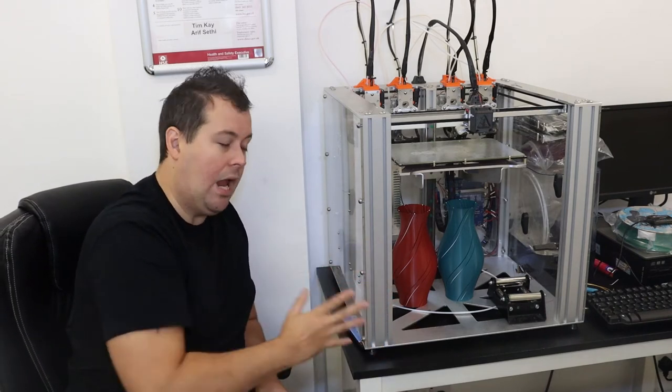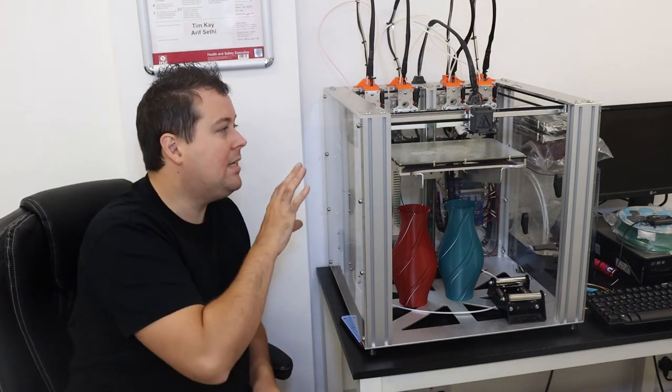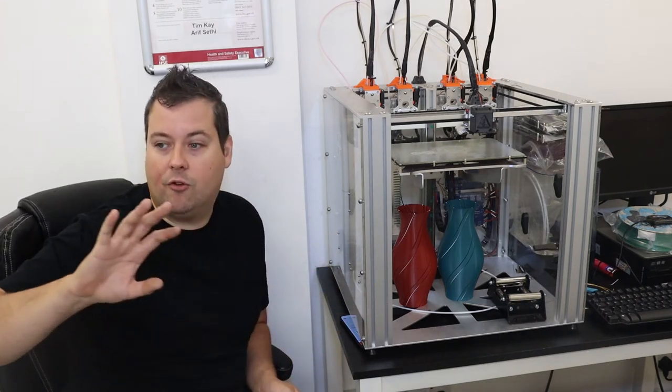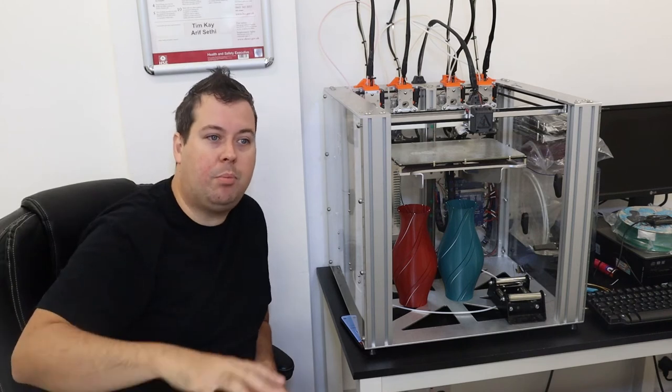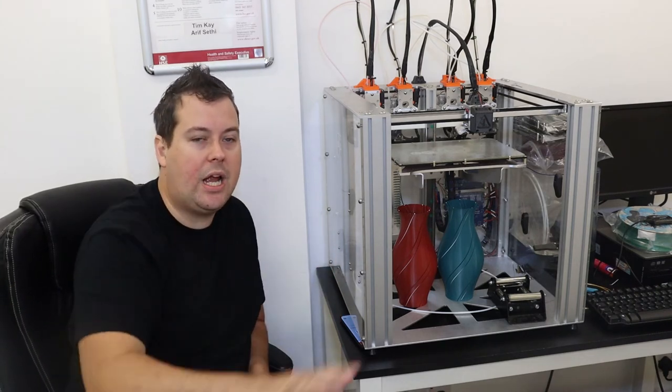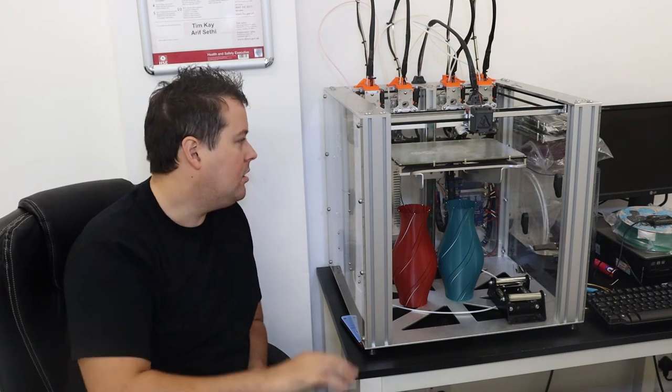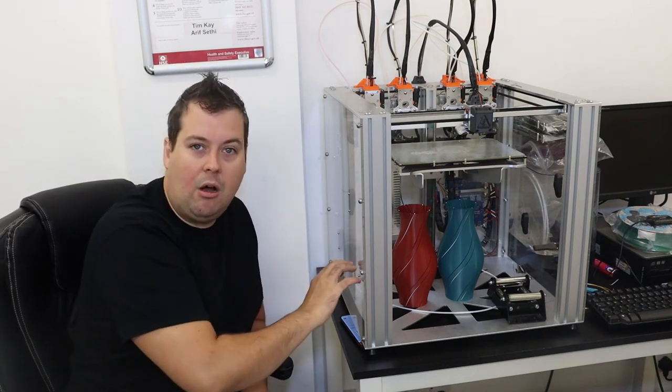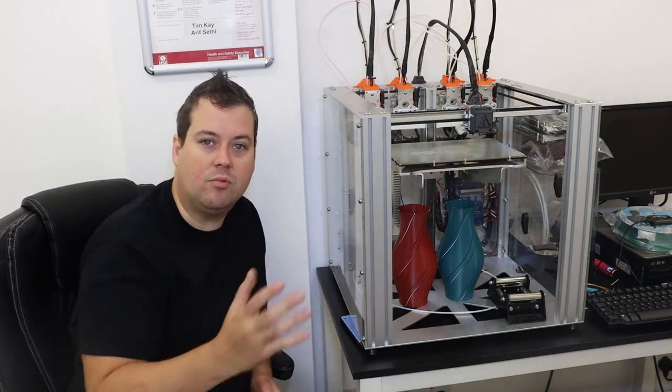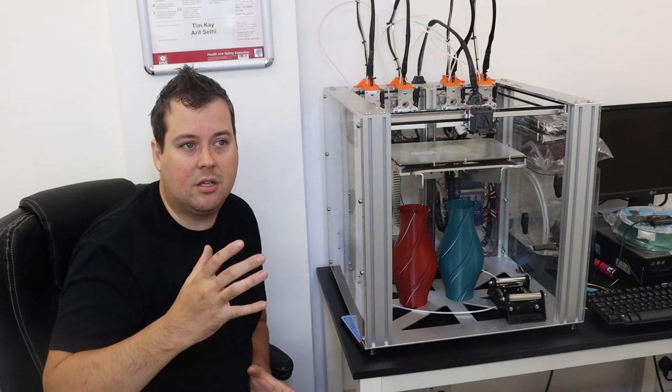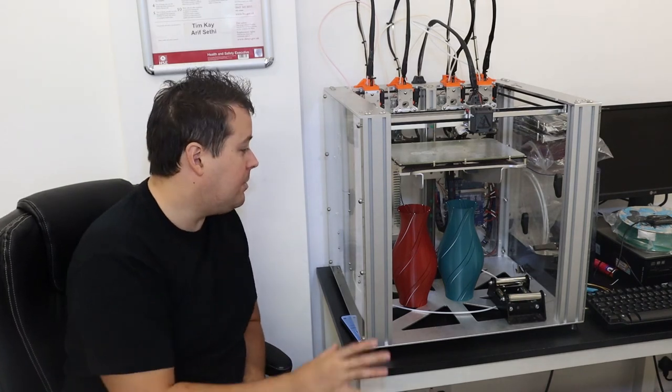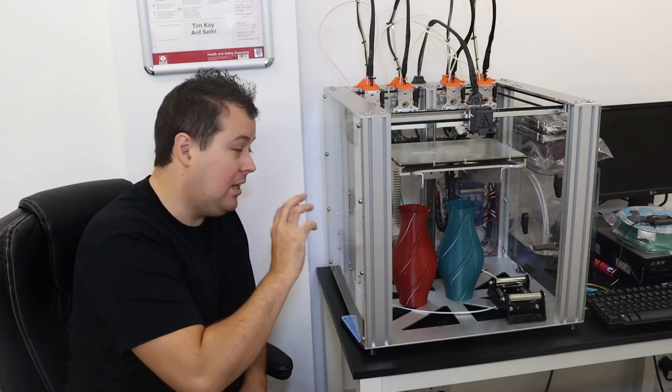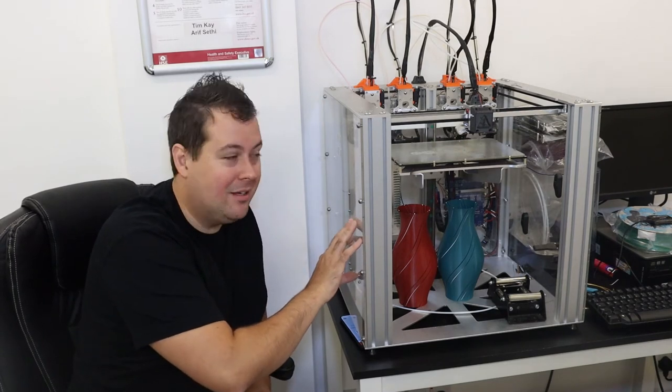The only reason why everybody shouldn't have one of these is genuinely the price. I would take this over an Ultimaker, over a CraftBot, over a Raise3D, over pretty much any machine out there. The only machine that I would be interested in more than this is the Railcore 2, and that's just because I love the design of the Railcore 2. But to be fair, this is very very close to it.